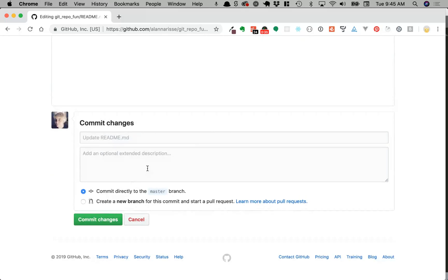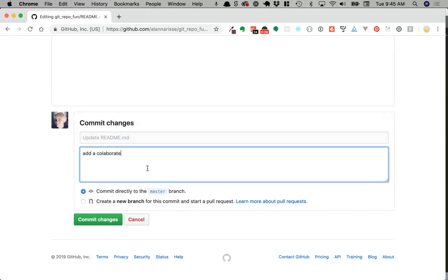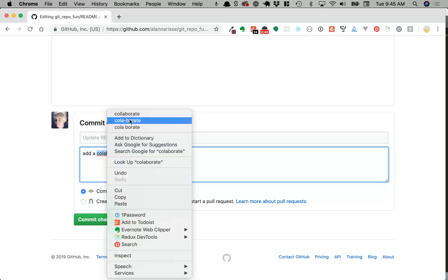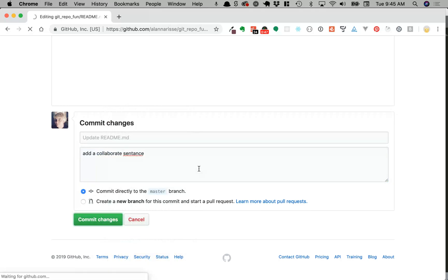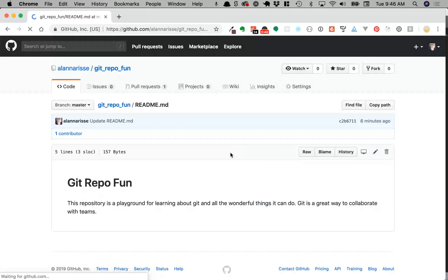We'll add a collaborate sentence. Commit changes. So now we've got this change up on GitHub.